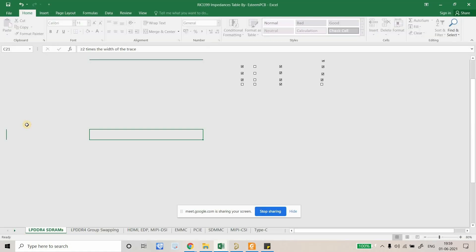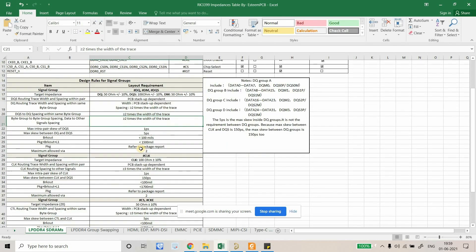All this information is available on this sheet. They are talking in terms of picoseconds. With length match, we'll remove two kinds of problems: one is the skew, which is intrapair or interpair skew, and we'll also remove delays which cause false triggering and inter-symbol interference.